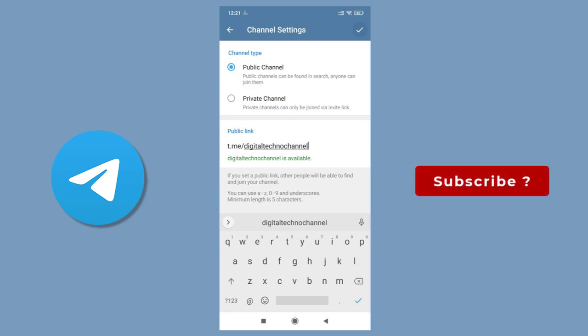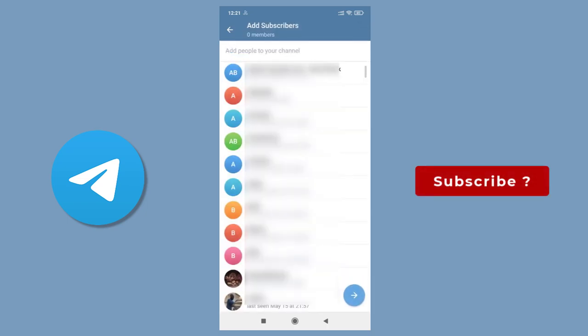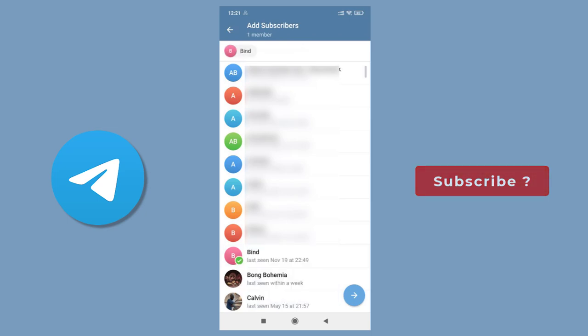And we are done creating the channel in Telegram. Anyone in Telegram can subscribe to our channel since it's public, just like a YouTube channel. We can also add the contacts from our phone as a subscriber to our channel, like this.